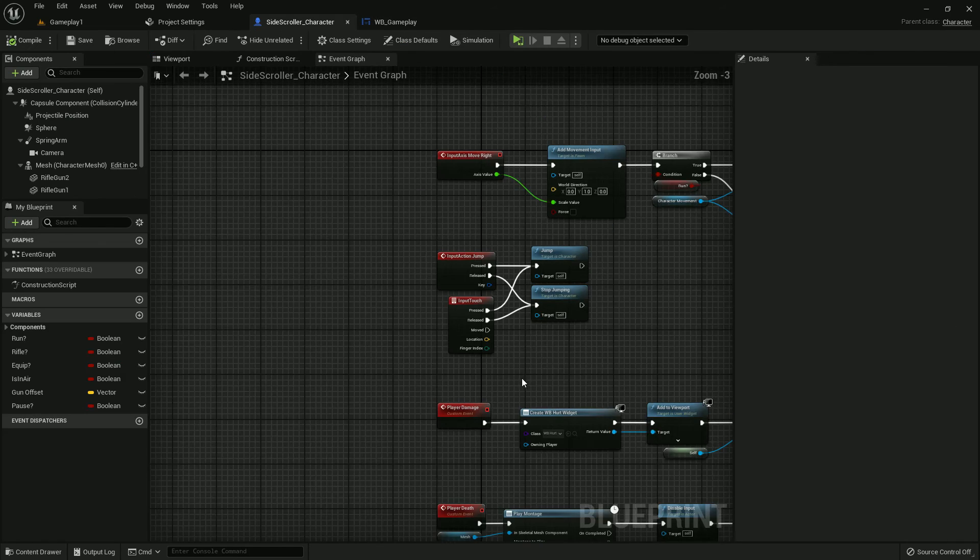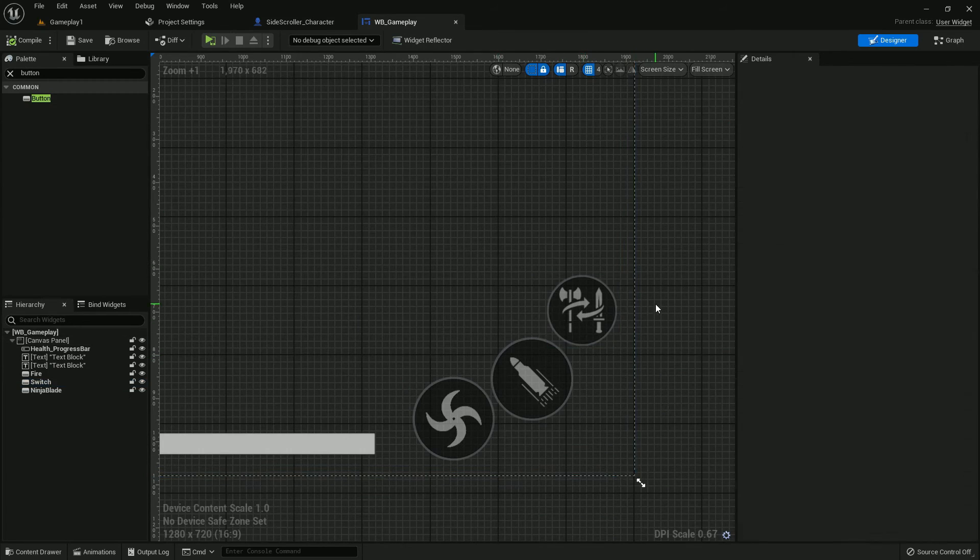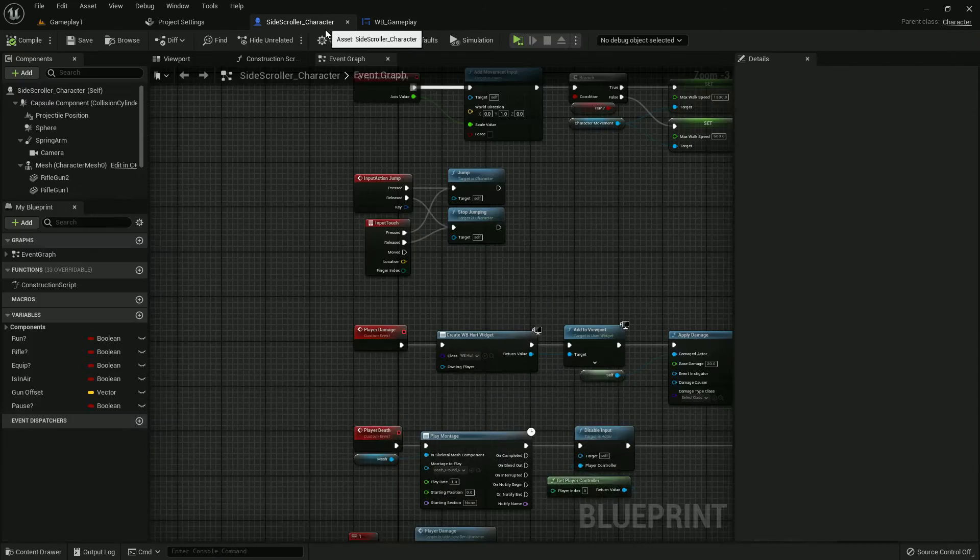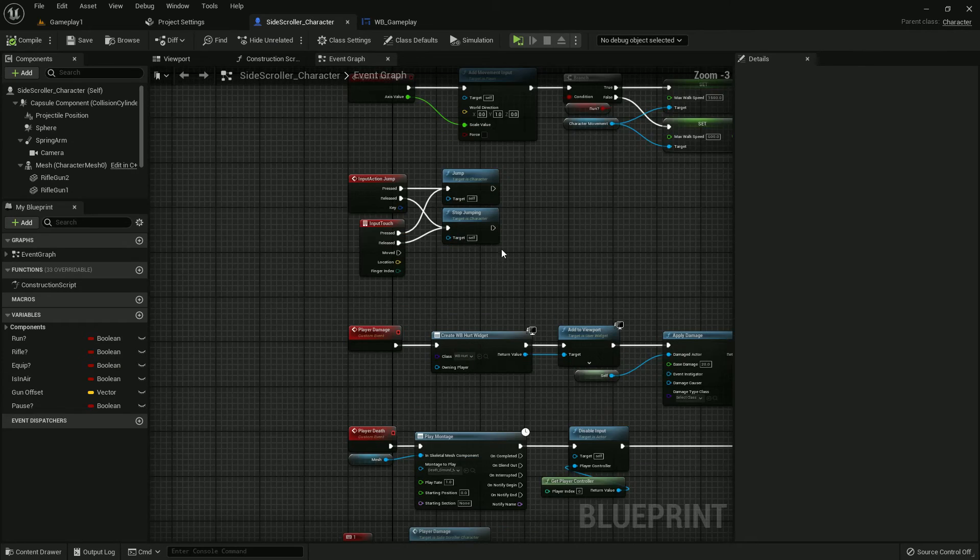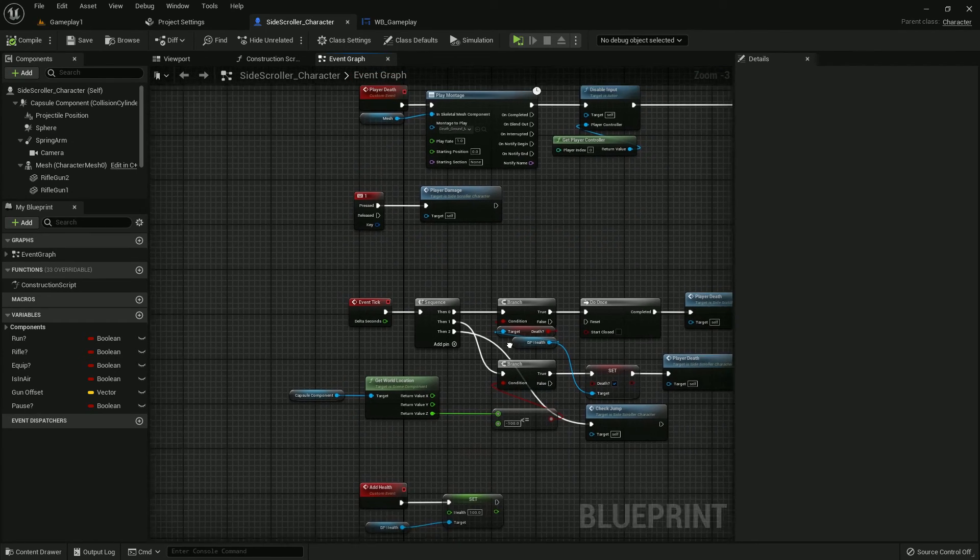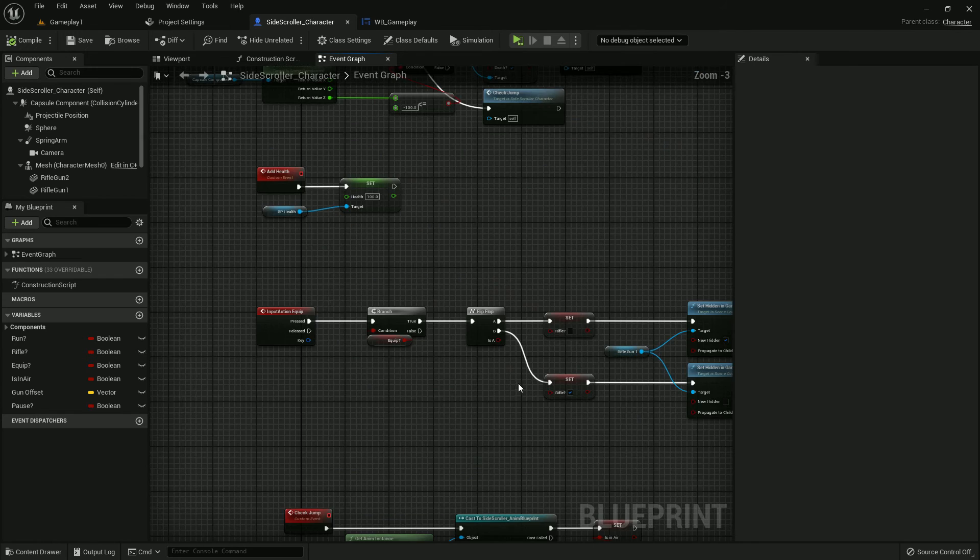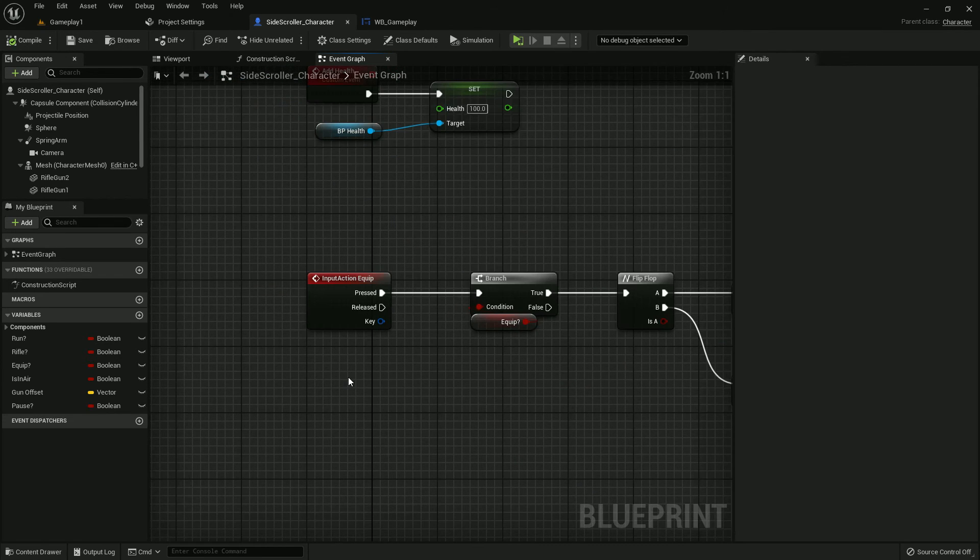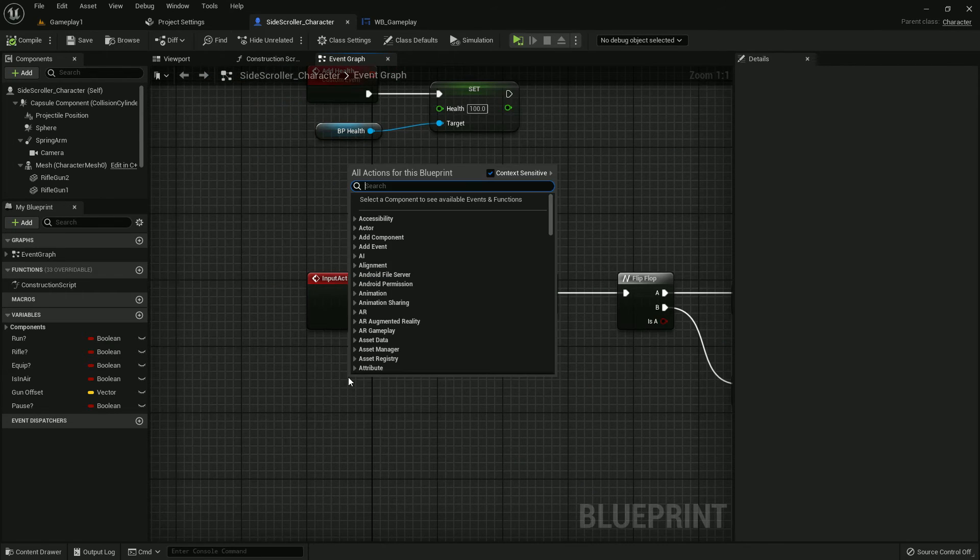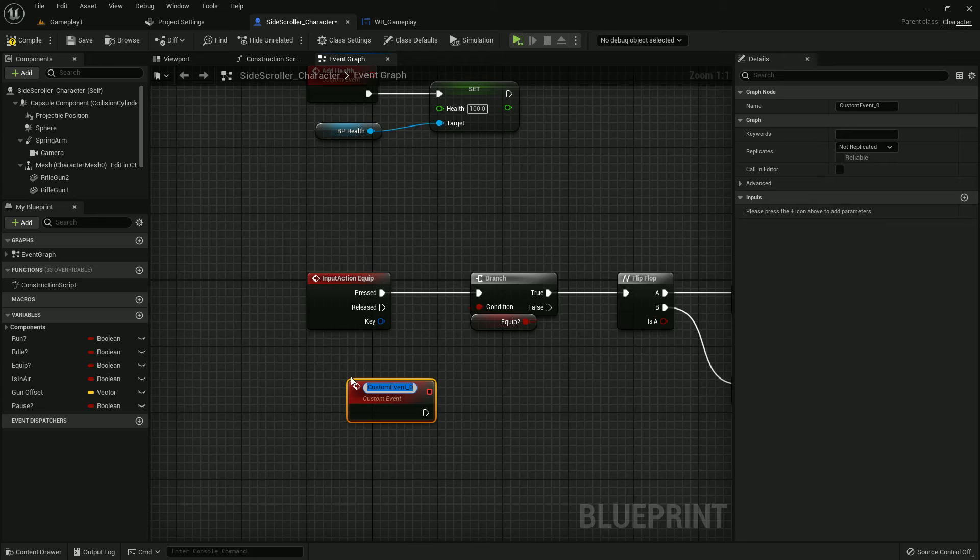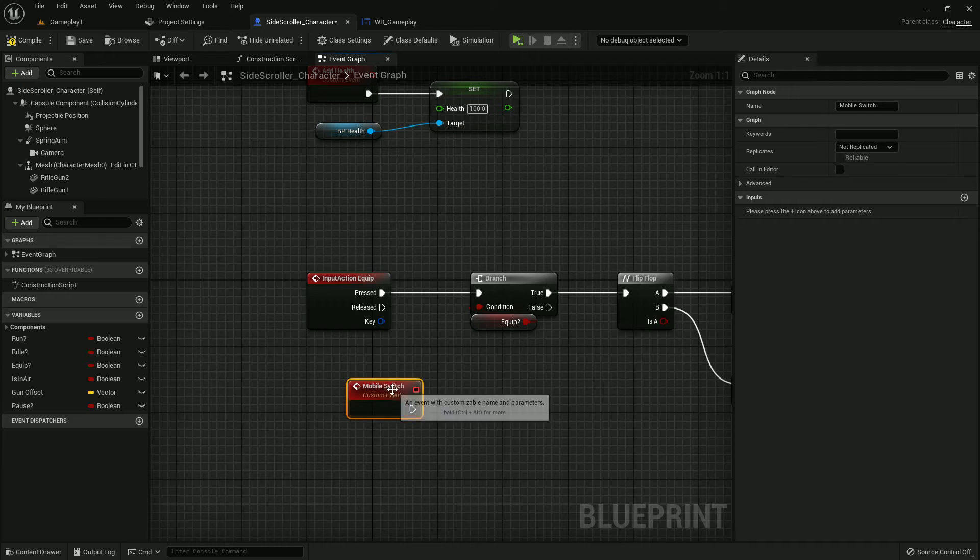Now we need to add three functions in Side Scroller Character. Now first of all we need to add the equip and unequip. Here is the equip and unequip. Add a custom event, name it Mobile Switch. You can name whatever you prefer.